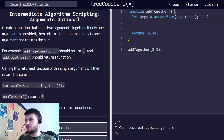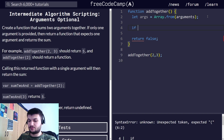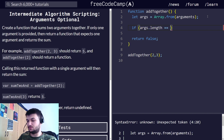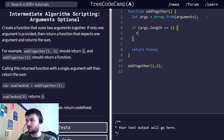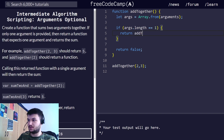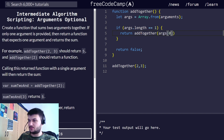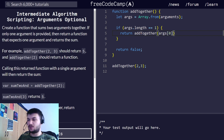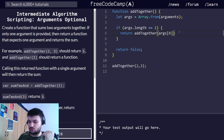Now we need to perform a check: if args.length is equal to 1, then if we have only one argument, we just need to return a function. We can return the same addTogether function, but now it will have args[0] as an argument, and then we can add another argument. So this one should work.